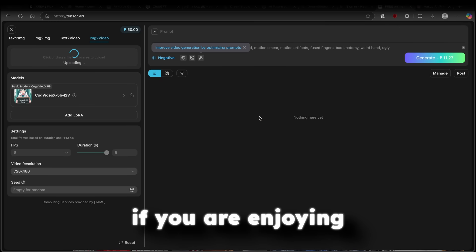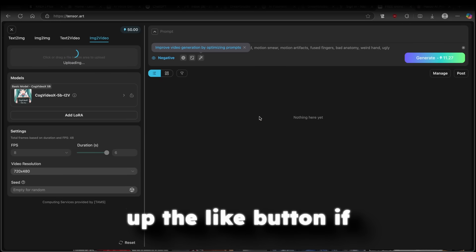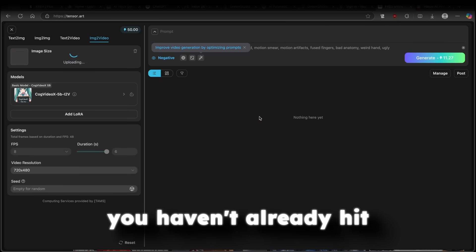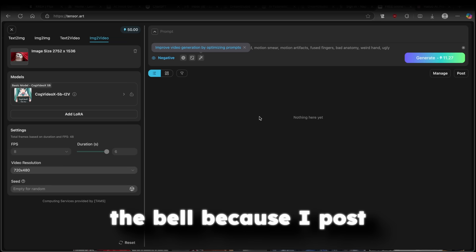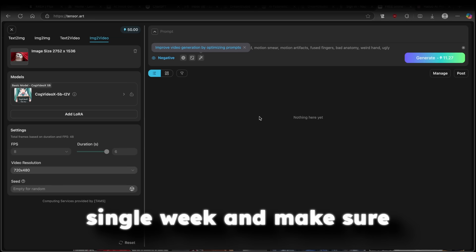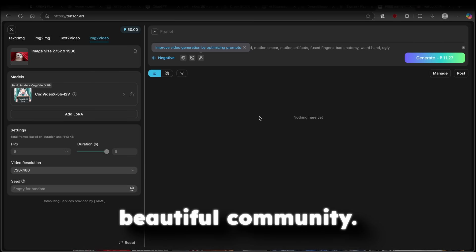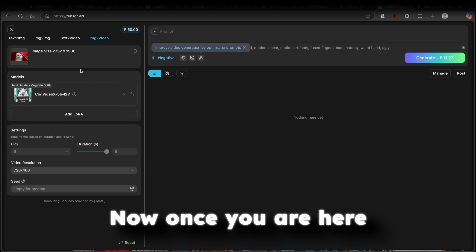And I will upload this exact image which I got from Kreia. By the way, guys, if you are enjoying this type of content, make sure that you smash up the like button if you haven't already. Hit the bell because I post new AI content every single week. And make sure to click on the subscribe button and join this beautiful community.